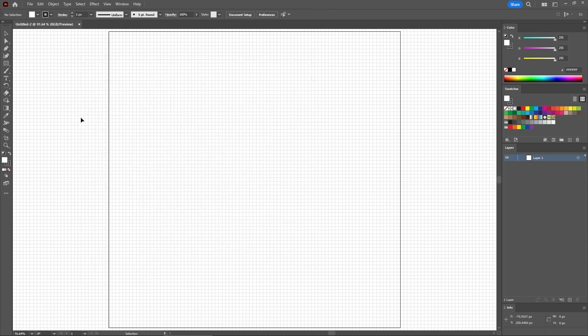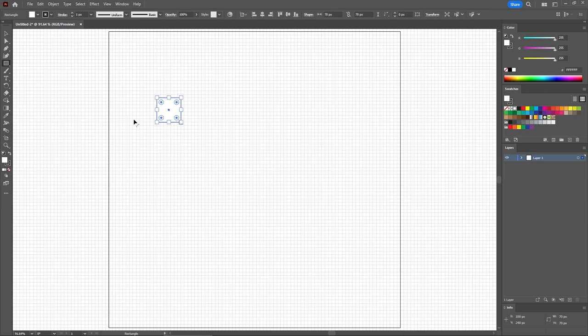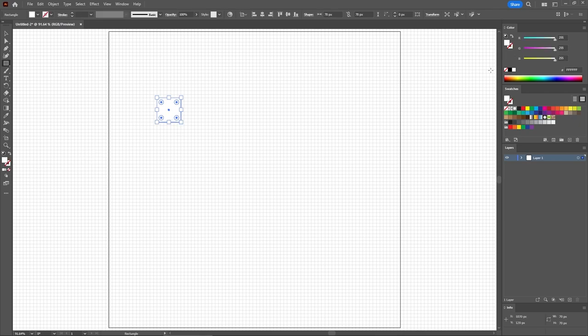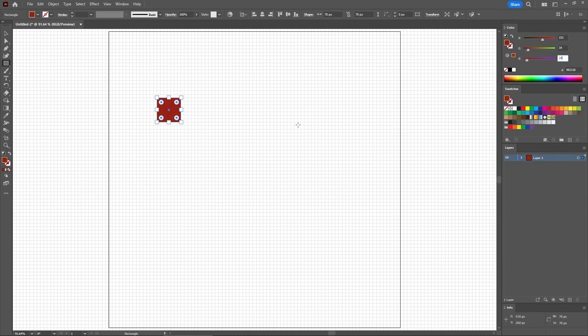Let's start by selecting the rectangle tool from the toolbar. Use it to create a simple shape, the size does not matter. Select the stroke and remove the color. Select the fill and replace it with 152, 34, and 24.